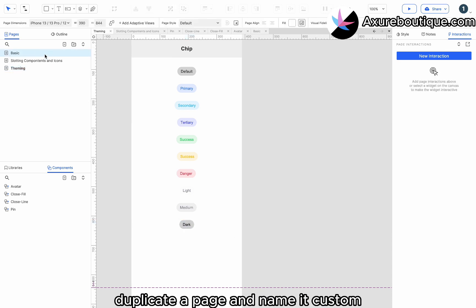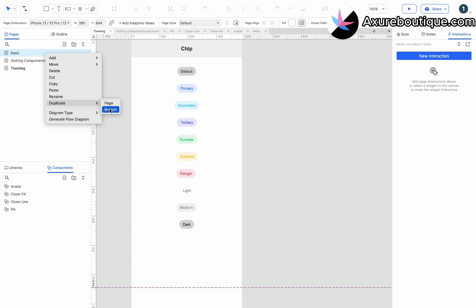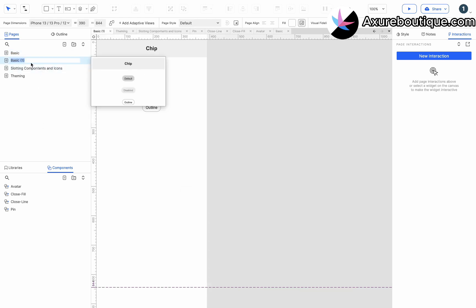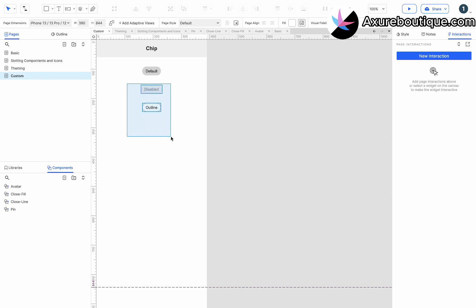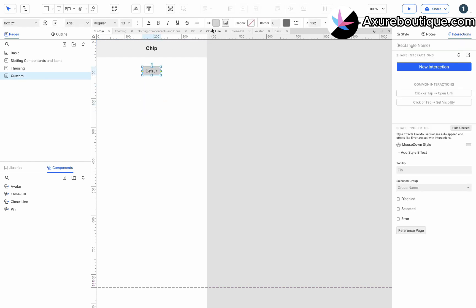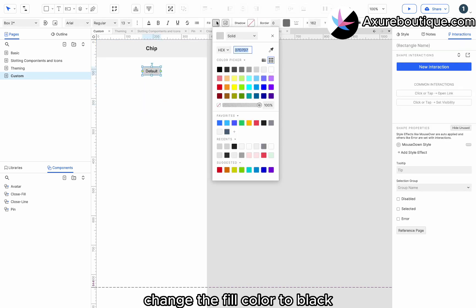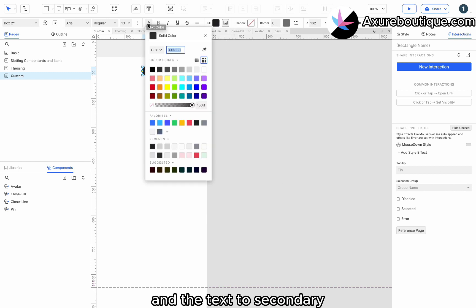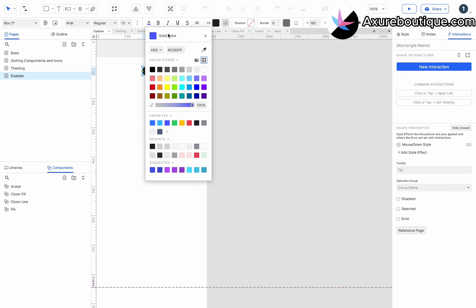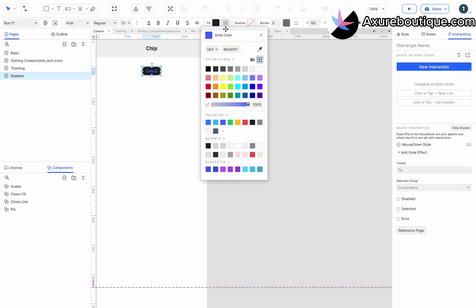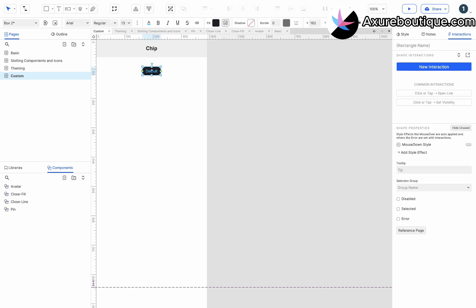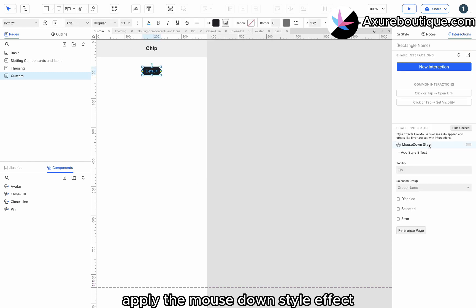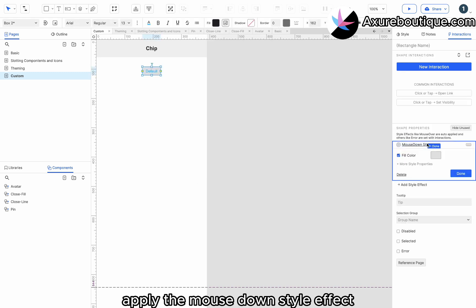Duplicate a page and name it custom. Change the fill color to black and the text to secondary. Apply the mouse down style effect.